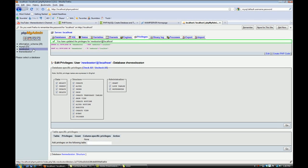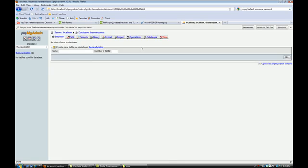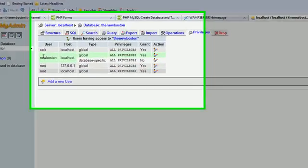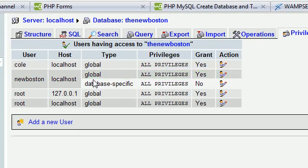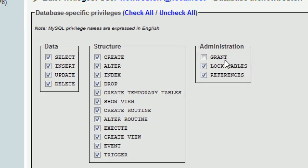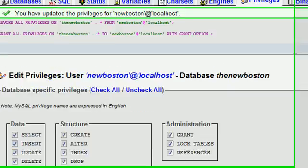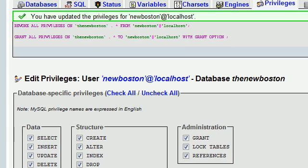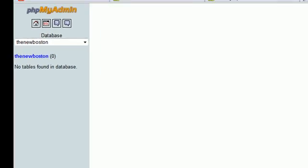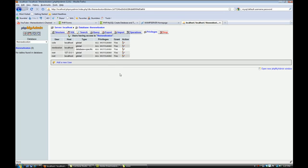There we go. Alright. So now we have created our user. And you can see he is right there. I'm going to click on this. And I'm going to check grant and then say go. There we go. Alright.